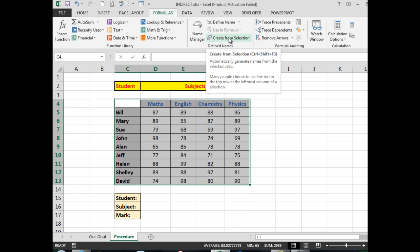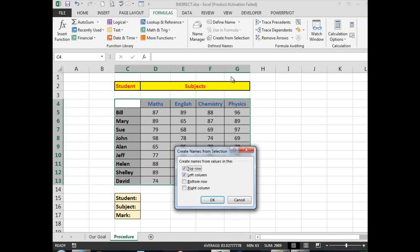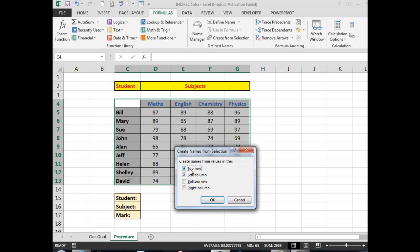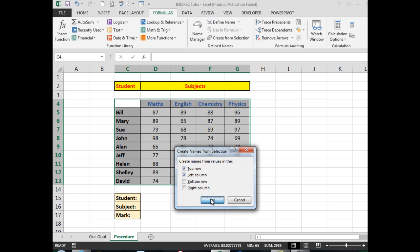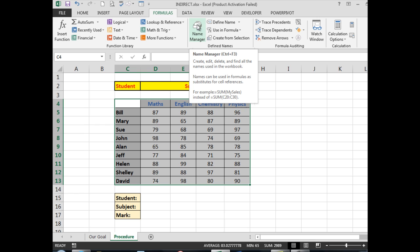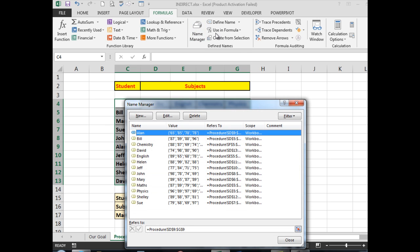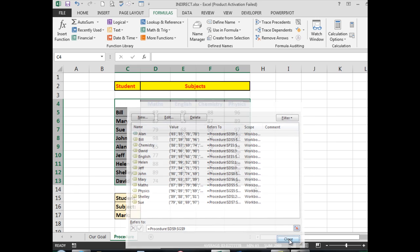I need to select all of the data in the spreadsheet matrix itself, and then I say Create from Selection. Excel asks do you want to create names from the values in the top row? Yes. And the left column? Yes. Now I click OK, and if I look at the Name Manager, I see that all of the names and information is there. Now we can click close.